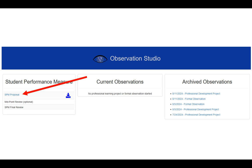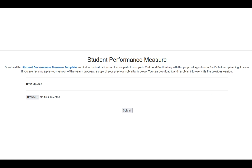Go ahead and click on this. When you click on the link, it'll take you to a new window. At this window, you'll want to follow the instructions by downloading the Student Performance Measure template, and you can do this by clicking on the blue link.